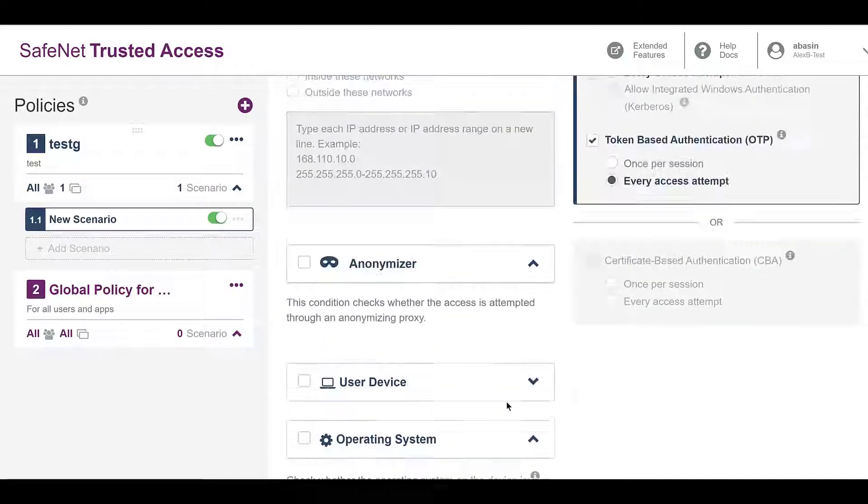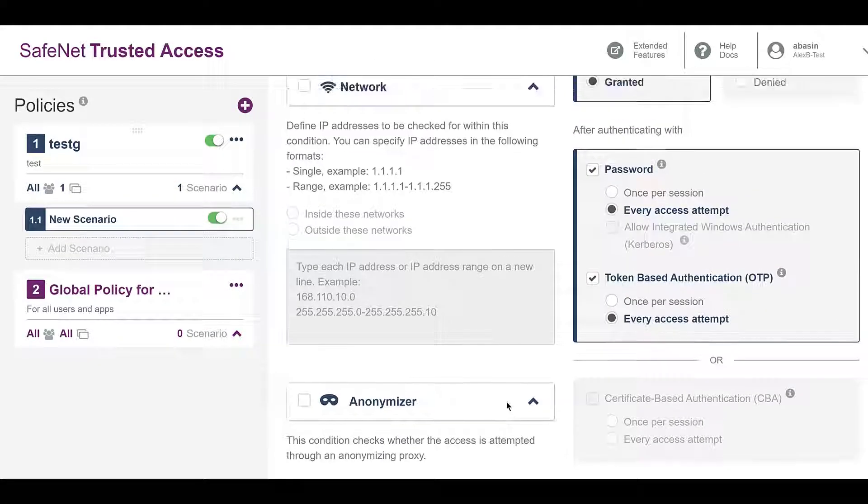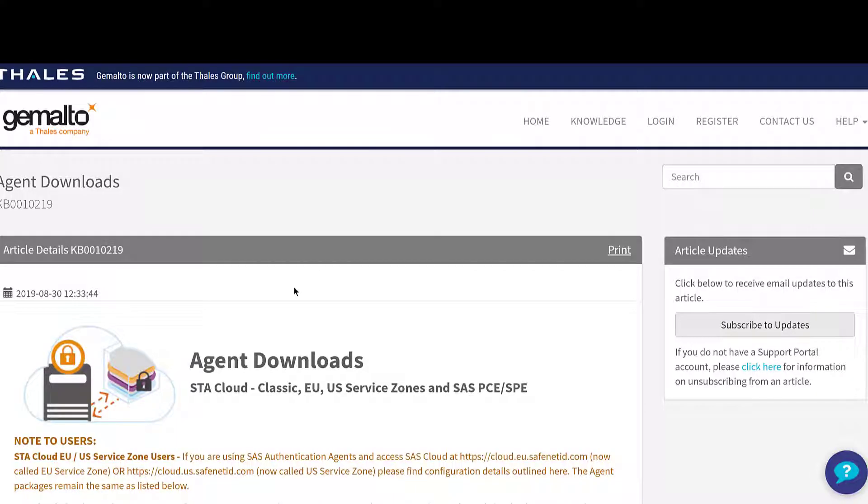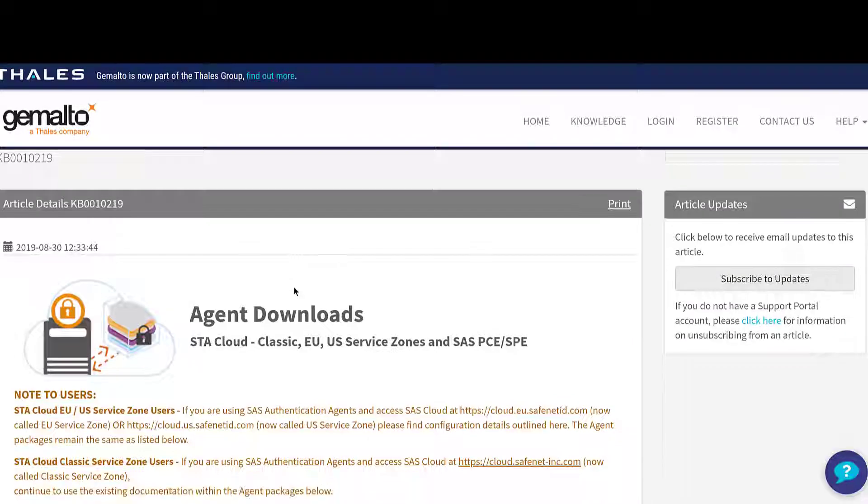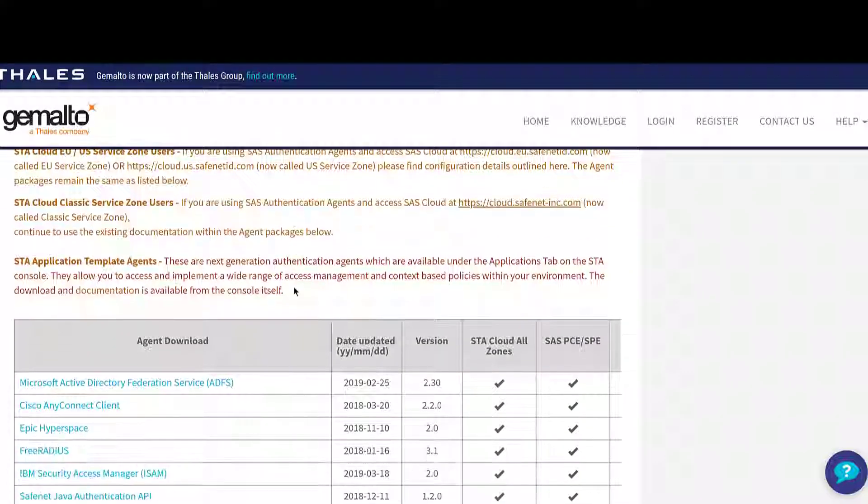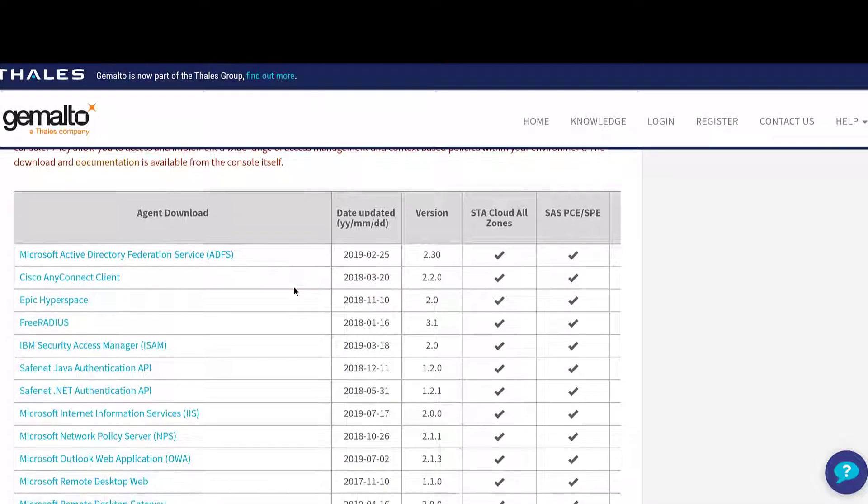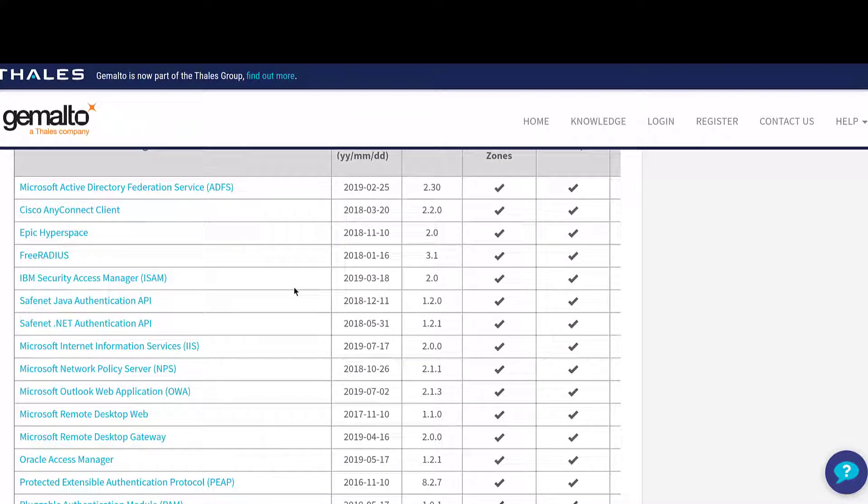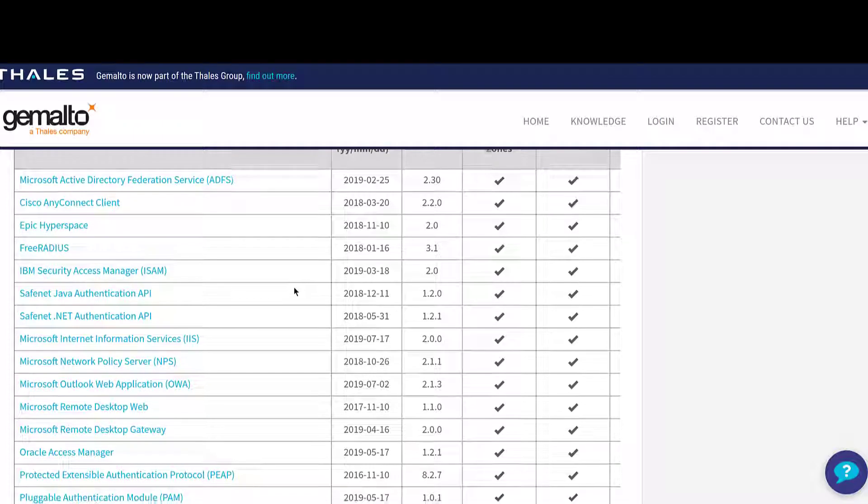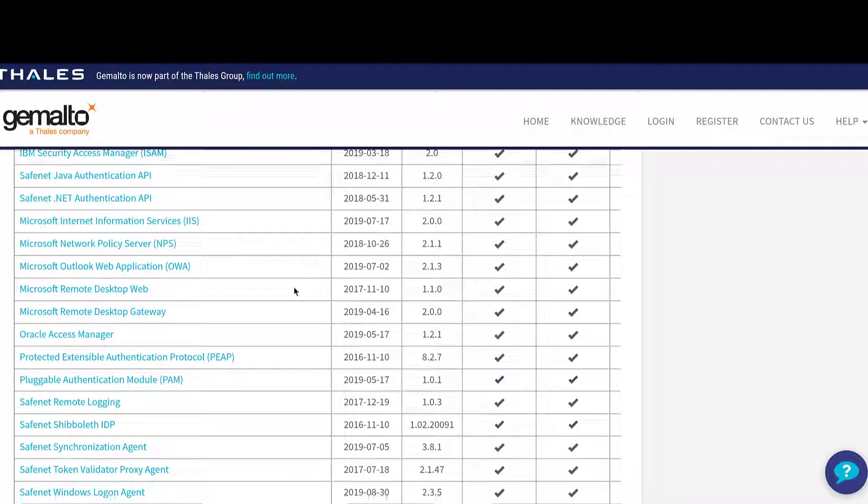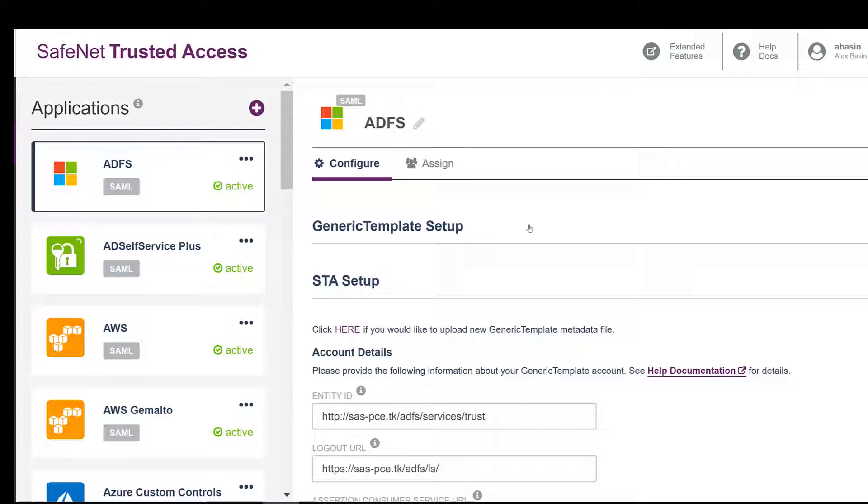We can also set up a collection of policies to block anonymous logins, to limit access to just our internal corporate network IP address range, to limit particular operating systems, or other conditions. The service comes with more than a dozen different software agents, which allows you to add multi-factor authentication to a variety of services, including Windows logins.